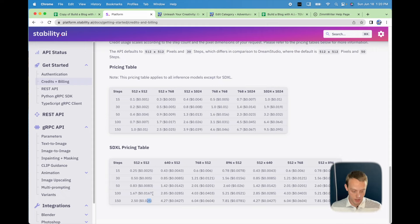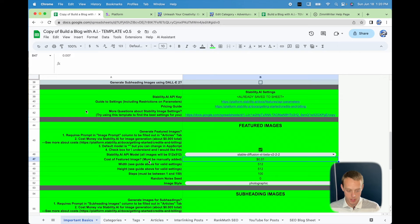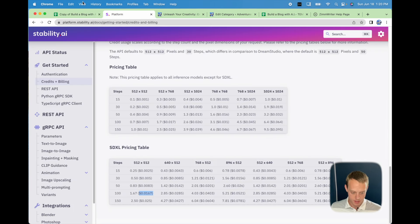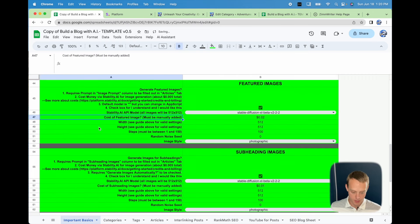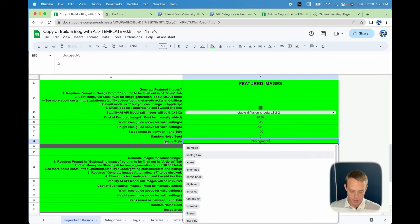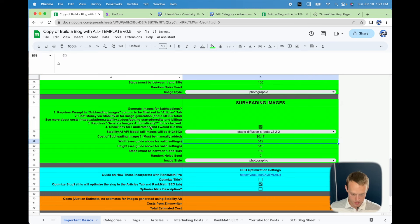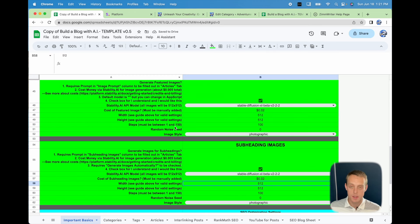With the price you choose — say 0.0167 per image — you can manually input that cost down here. That's going to be helpful in calculating cost as you go. You can change your settings and image style from the stability options. You can do the same for subheading images. This section is for SEO optimization of the pages you're generating. I want to bring your attention to the optimized slug — if you check this, it's going to optimize at two instances, and I recommend choosing only one.